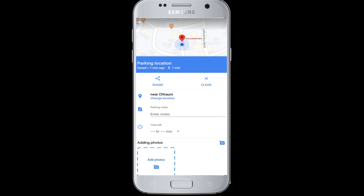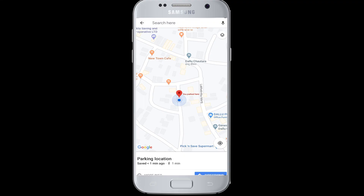In this way, you can now head to your vehicle where you parked it. It is very simple — this is how you can set the parking location on Google Maps. I hope this video was helpful to you.